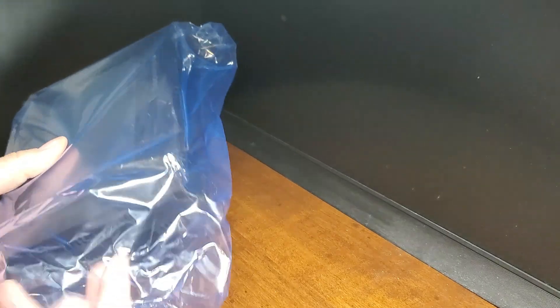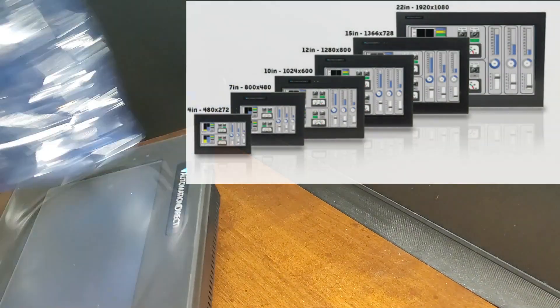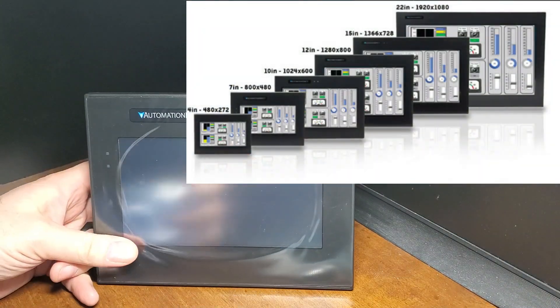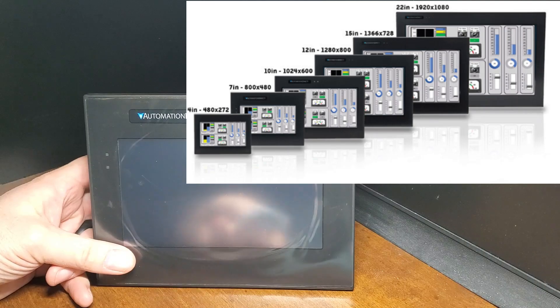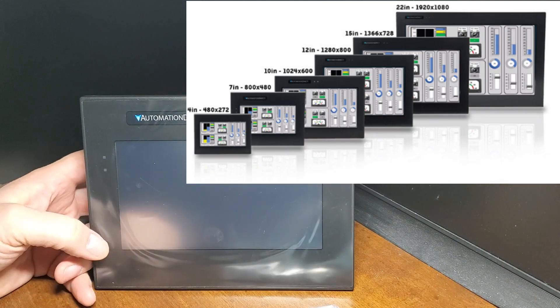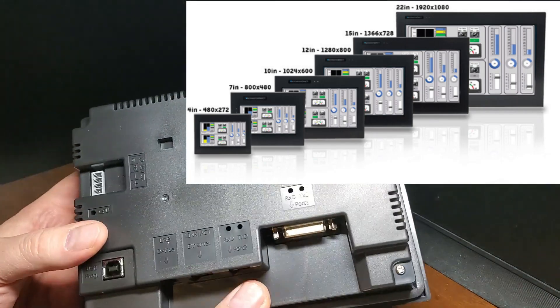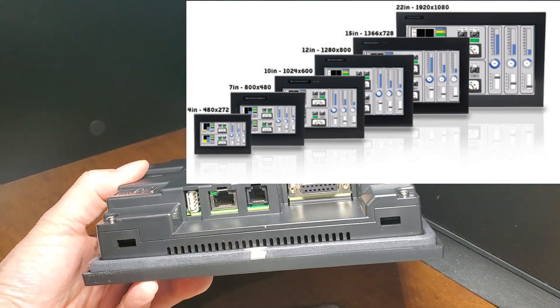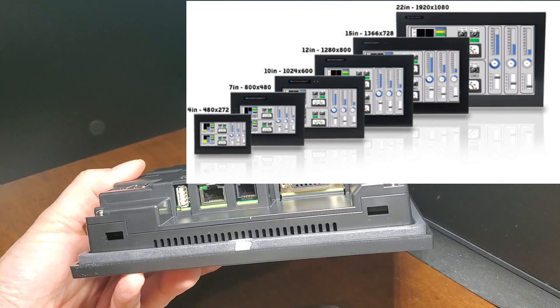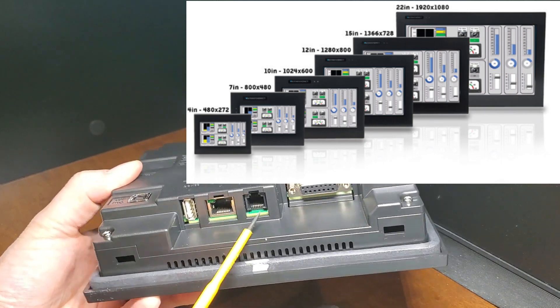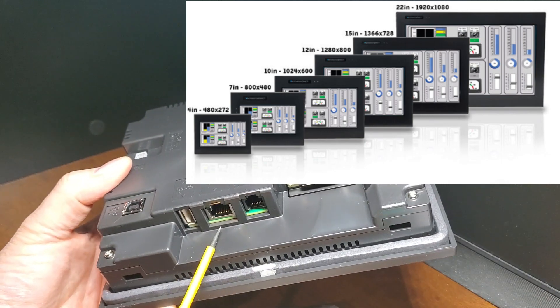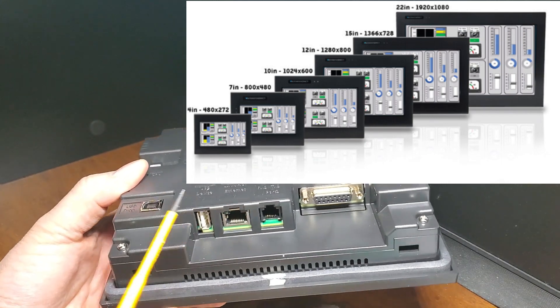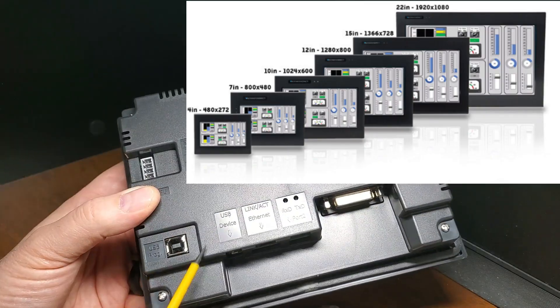The CM5 has a high-resolution touchscreen display that provides clear and detailed visual feedback on the status of industrial processes. You can choose from 16.7 million colors and LED backlights for your project on a 4, 7, 10, 12, 15, or 22-inch widescreen display.